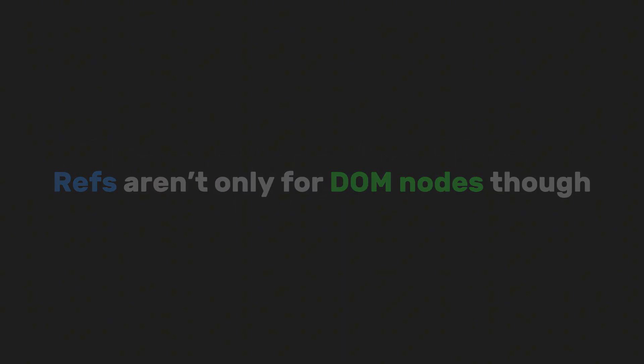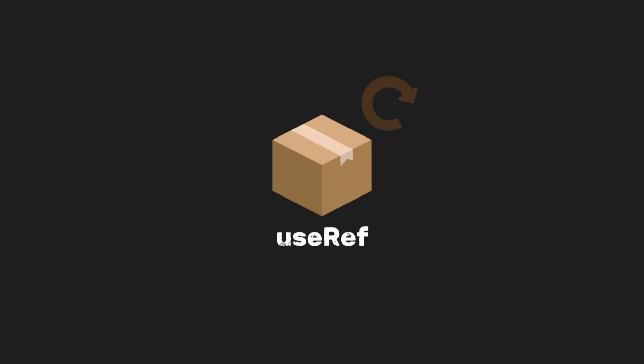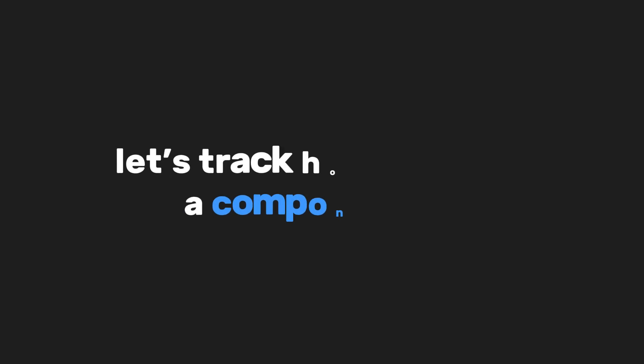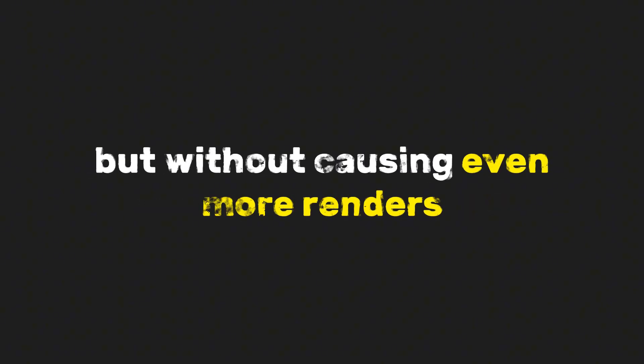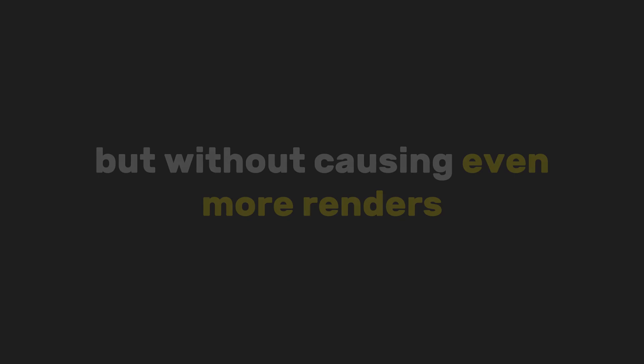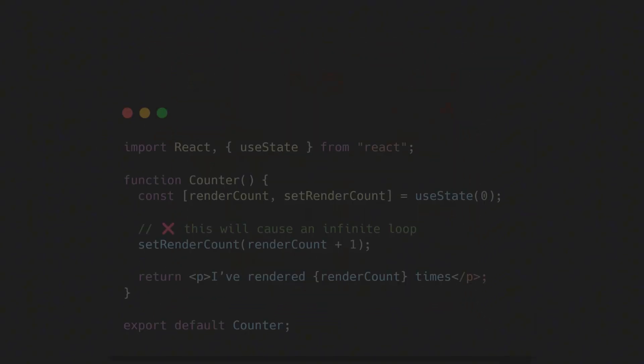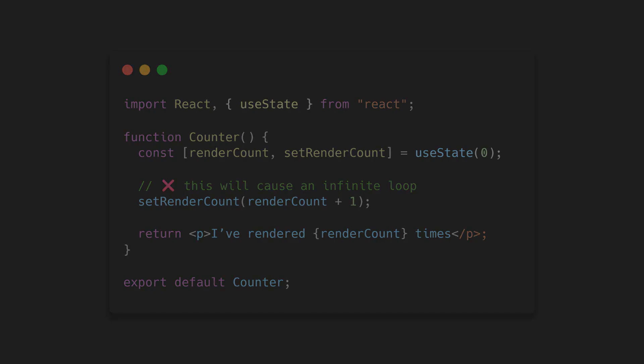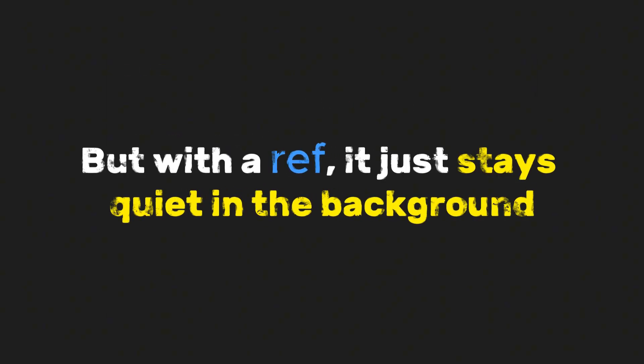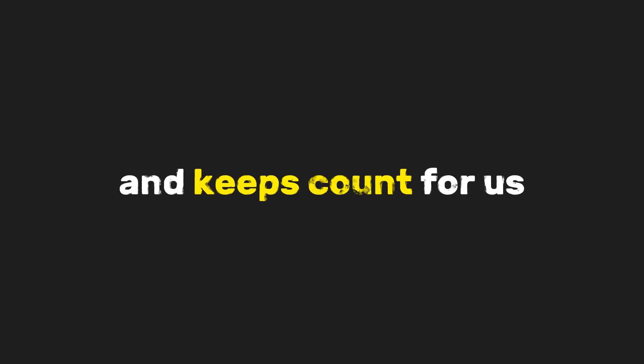Refs aren't only for DOM nodes, though. They're also great for storing values that you don't want to reset on every render. For example, let's track how many times a component renders, but without causing even more renders. What does that mean exactly? Let's say we want to track how many times a component has rendered. If we try to do that with state, it would just cause an infinite loop of re-renders. But with a ref, it just stays quiet in the background and keeps count for us.